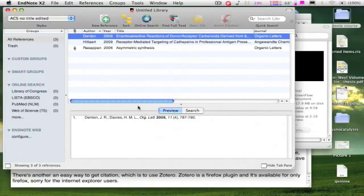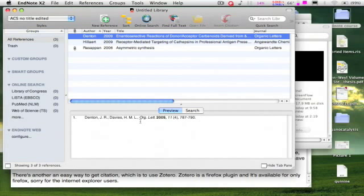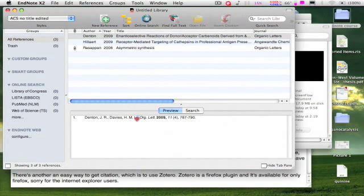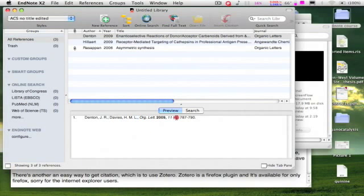But look carefully at the preview format. There are a couple of differences between the format here and the original ACS format. There should be no comma after the last author name and there should be no issue number.